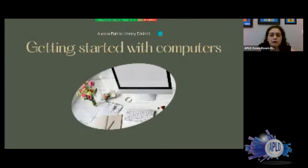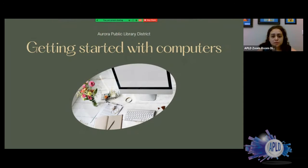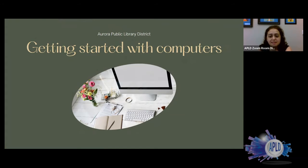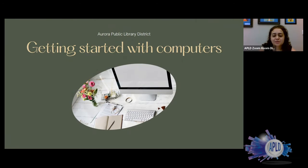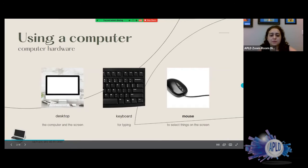Feel free to stop me at any moment during the presentation if you have any questions. My name is Alex, I work at the Auro Public Library in the Centauri branch — you can find me there most mornings. Today we're going to talk about how to get started using a computer and understanding its basic components, as well as the resources the library has for you.